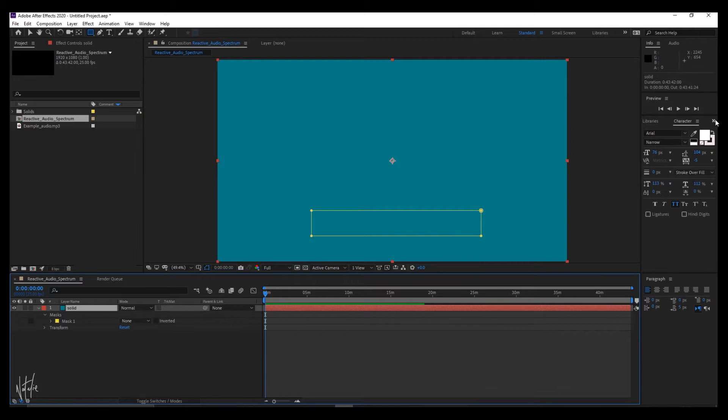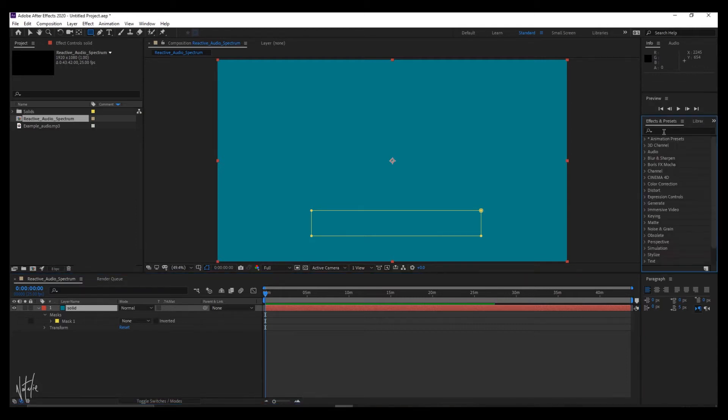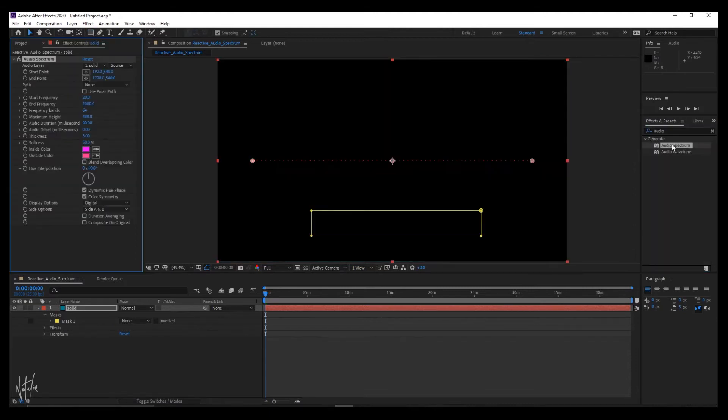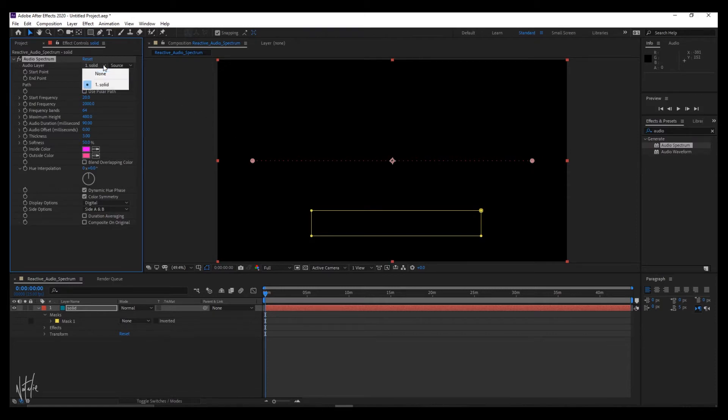Navigate to effects and presets. If your space is too narrow to reveal it, click these triangles here and select it and search for audio spectrum. Double click or drag it into your solid and we now have your audio spectrum represented as this dotted line.